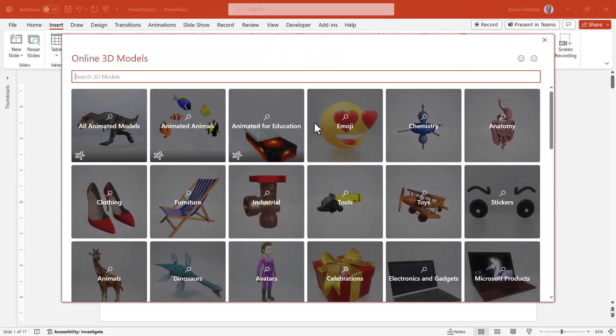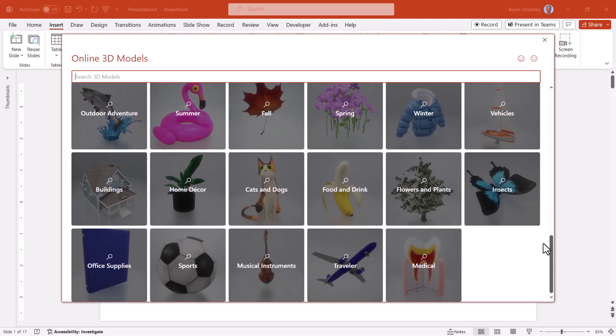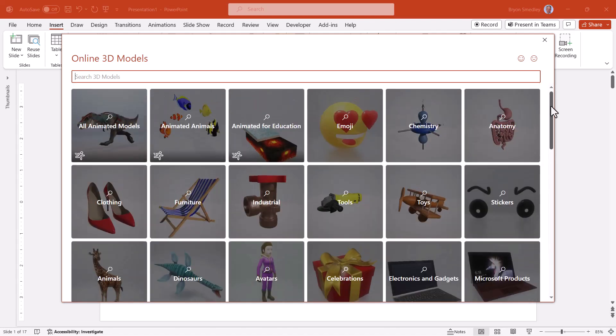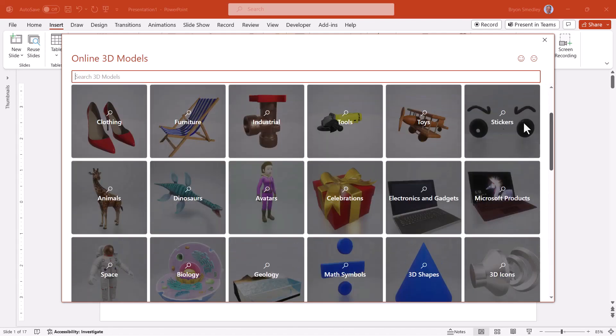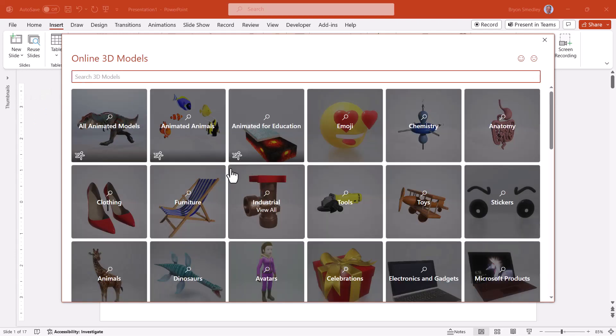The 3D model library is vast. It's very easy to fall into this 3D model rabbit hole, where you end up spending loads of time going through all the different libraries and seeing what they have to offer. You'll find a library that interests you. I'll click Industrial, and then you can see the various objects they have on file. If this isn't the area you want, you can click the Back button and return to the main library.